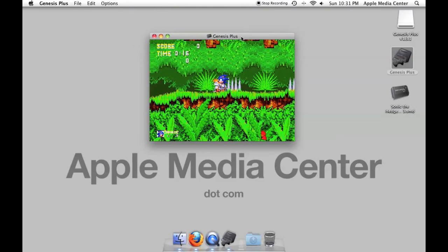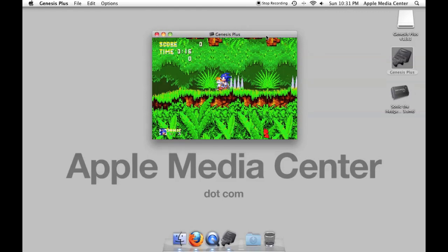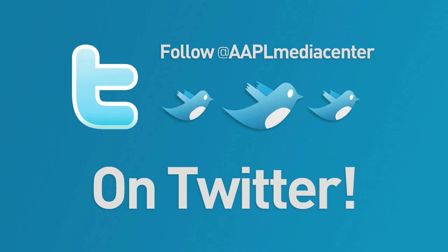But that's pretty much it. Under five minutes you're playing Sonic 3 and you can do the same thing for any other Sega Genesis game. And if you look at the emulator section you can get any other emulator and pretty much do the exact same thing. So I hope this was helpful and I hope you keep reading AppleMediaCenter.com. Stay up to date on the latest Media Center news or ask us a question on our Twitter account at AAPLMediaCenter on Twitter.